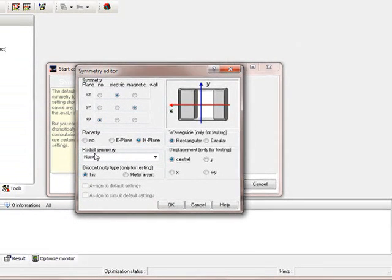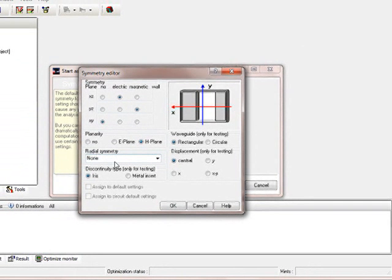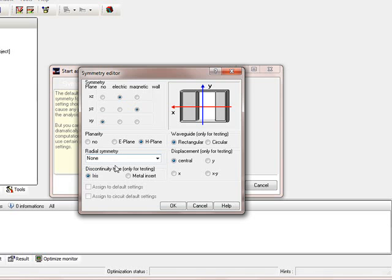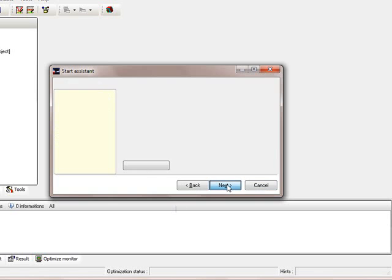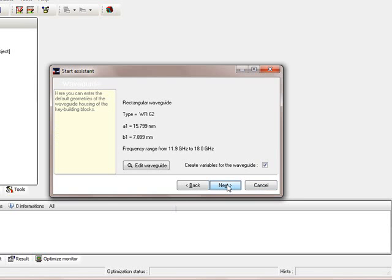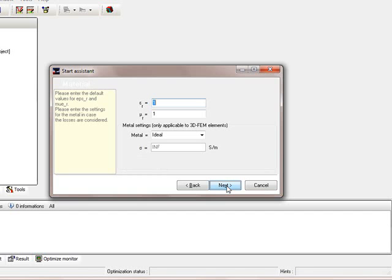The radial symmetry doesn't have to have any value, because we have a rectangular waveguide. The next will be a default waveguide setting. We don't use it at the moment here, so it's not important for us.